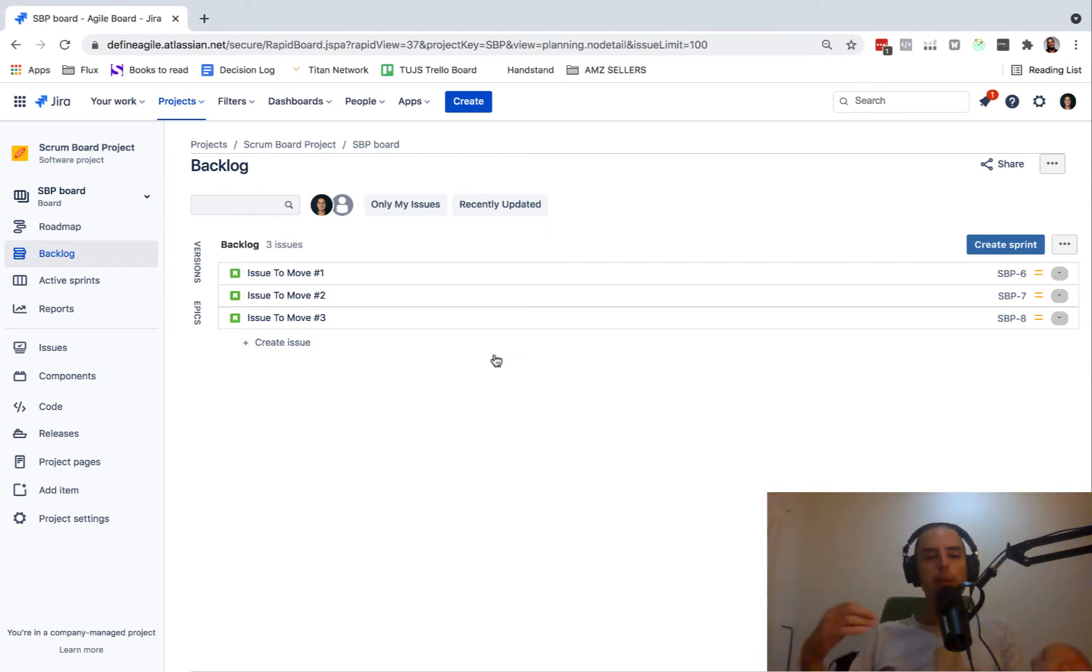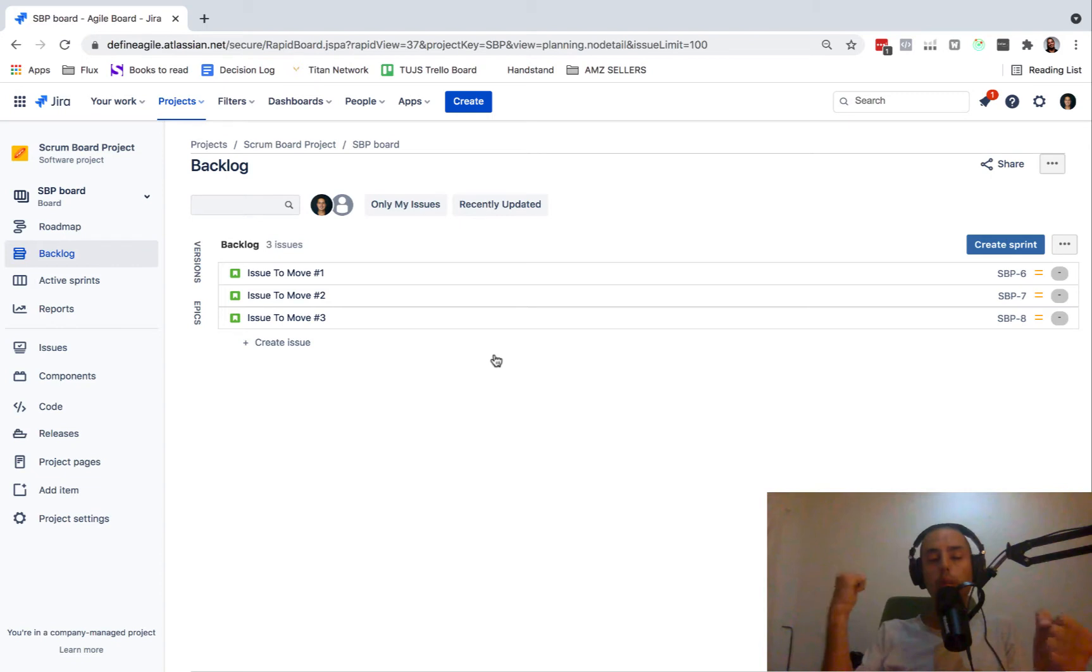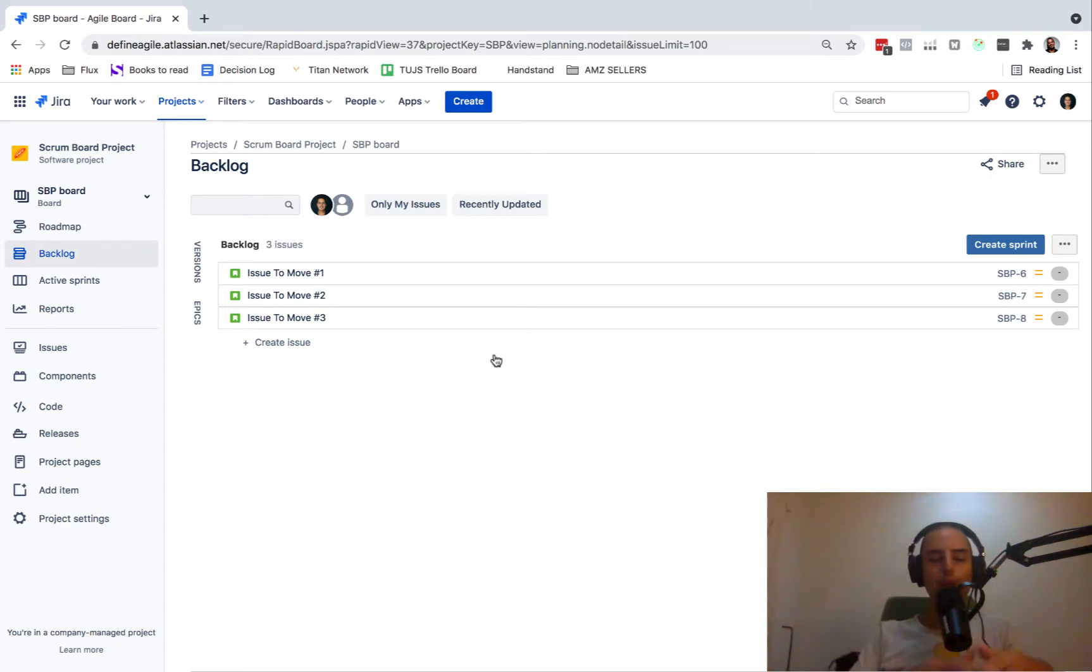And today I'm going to show you how to bulk move issues from one project to another. Let's say you have like 100 issues with an old project and then you want to move them all to a new project. How do you do that? I'm going to show you that today.